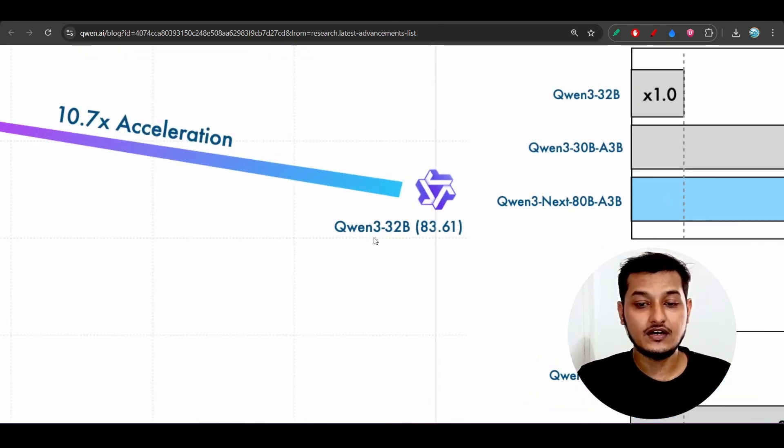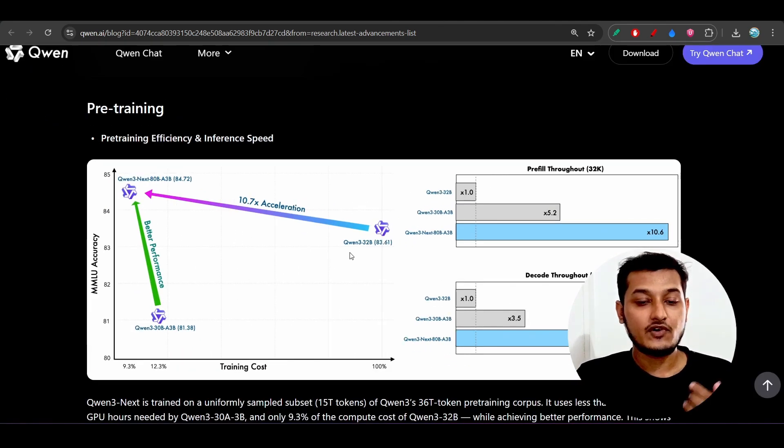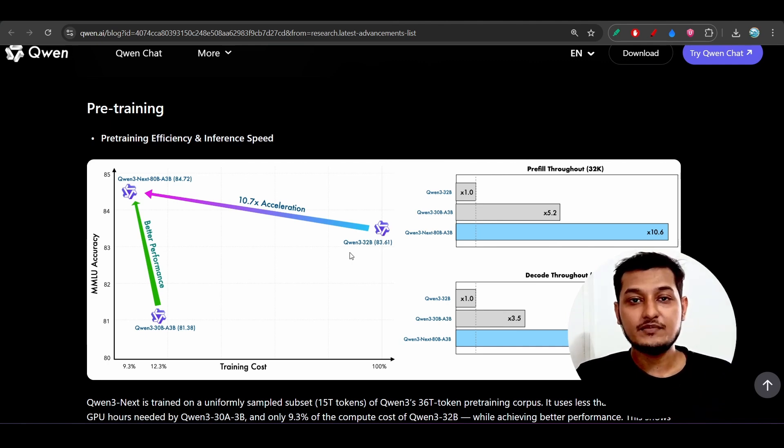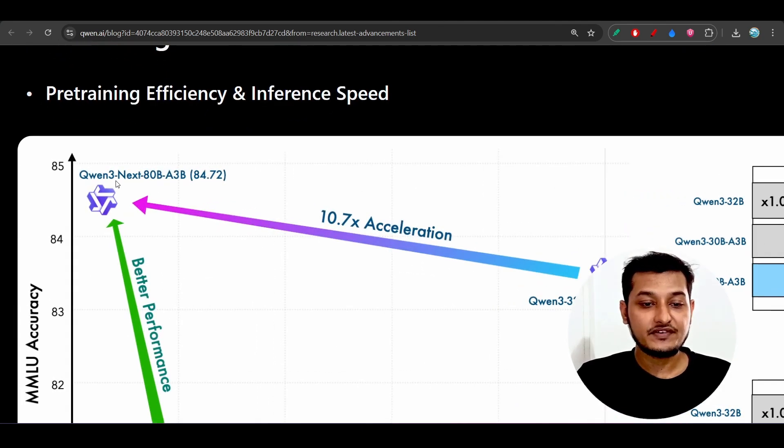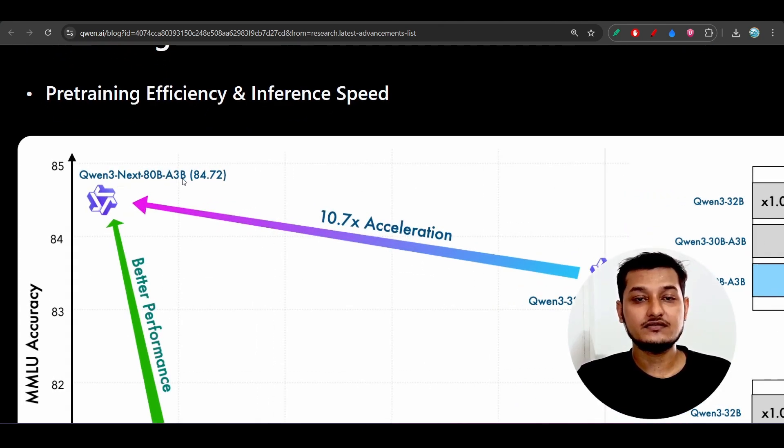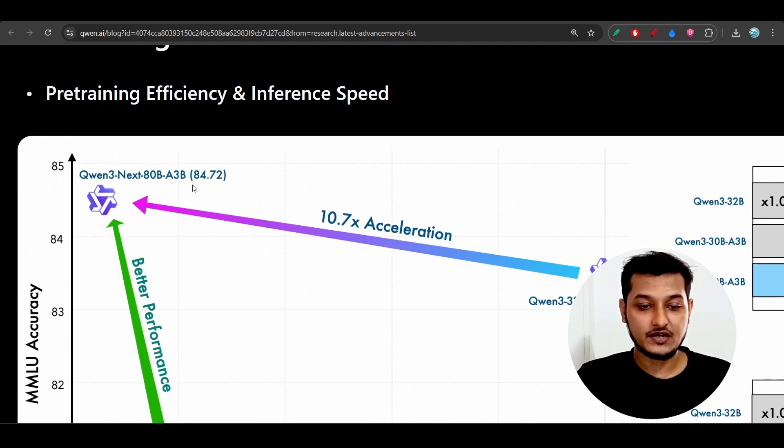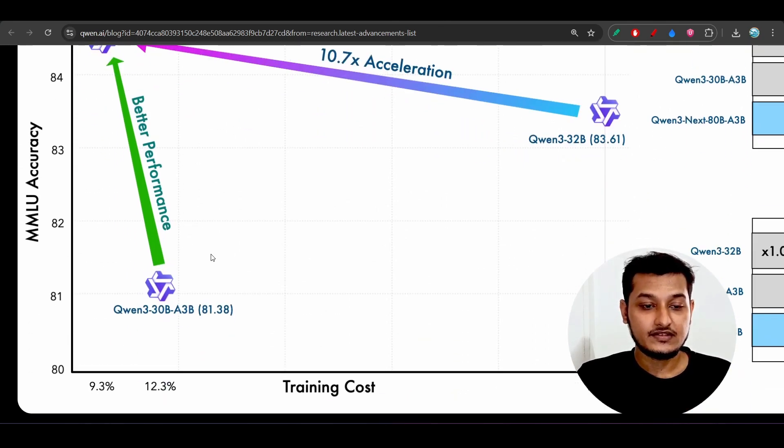For training or making some new model or experimentation, then you should move definitely to this new Qwen-3-Next 80 billion and activated 3 billion parameter model. Why? Here you see they have given this accuracy and training cost comparison chart.